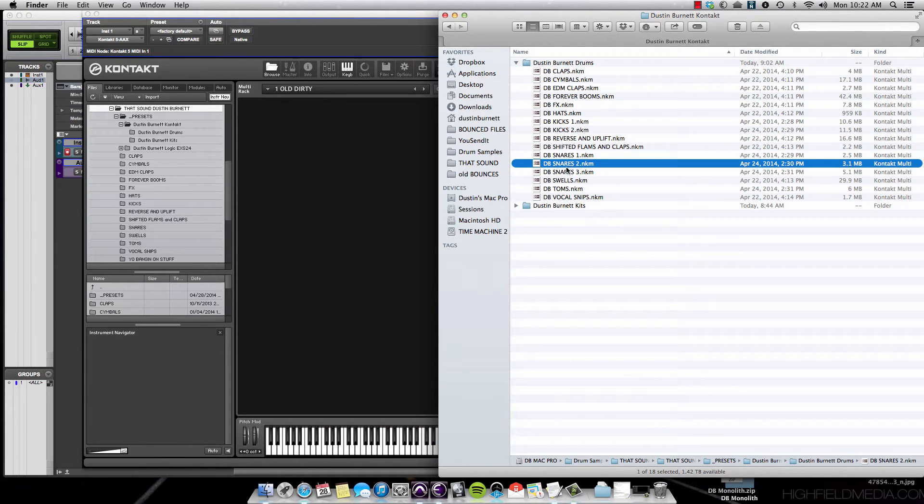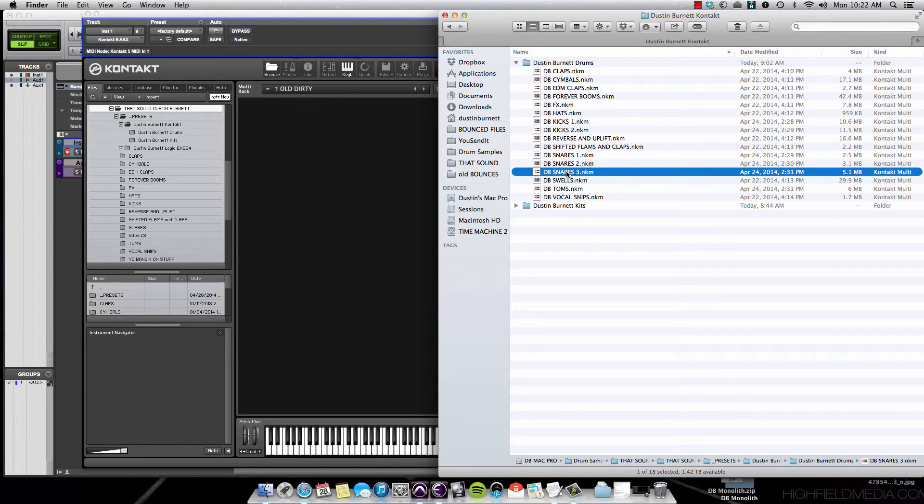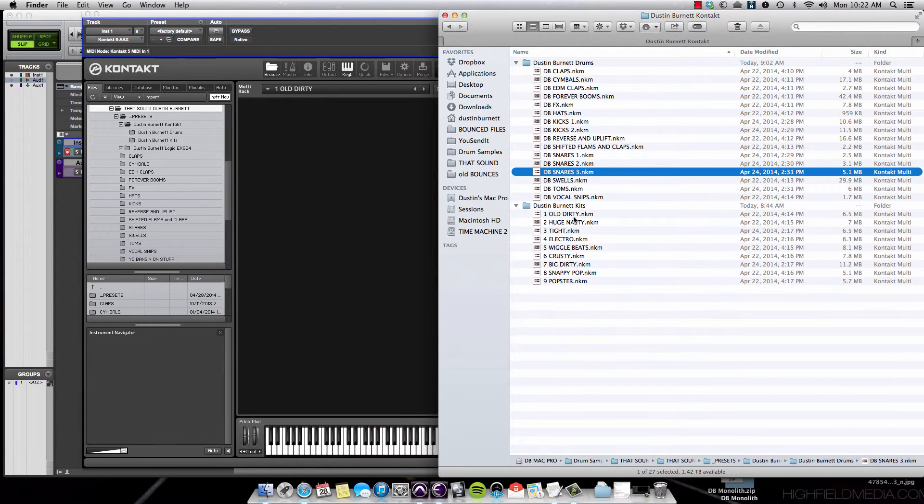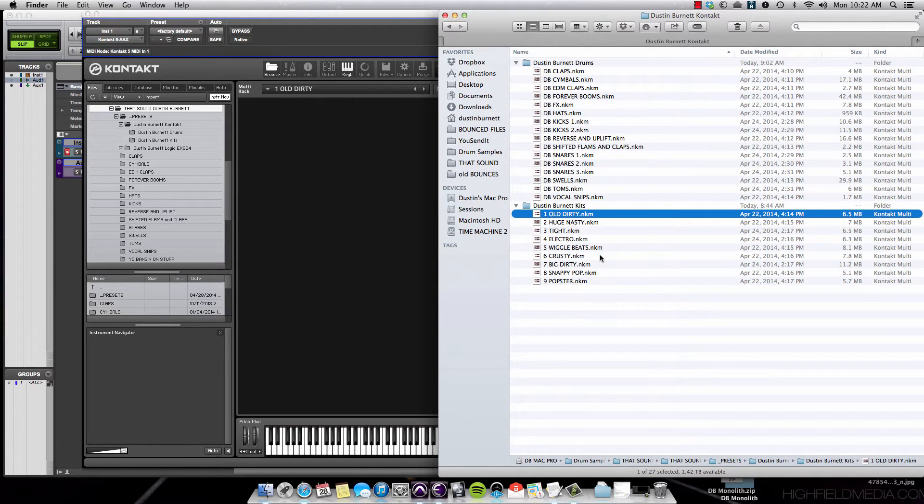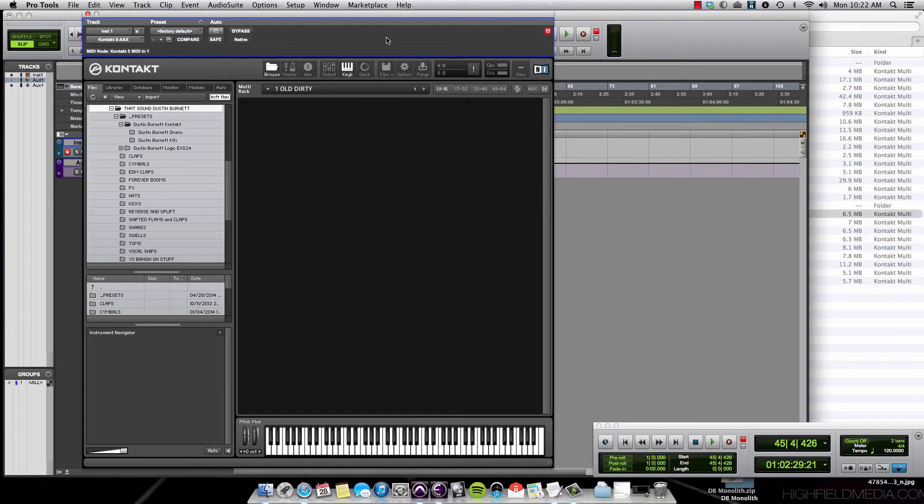The Drums folder contains individual presets for each of the drum groups - kicks, snares, toms, etc. The Kits folder has some special drum combinations that we really like to use together.